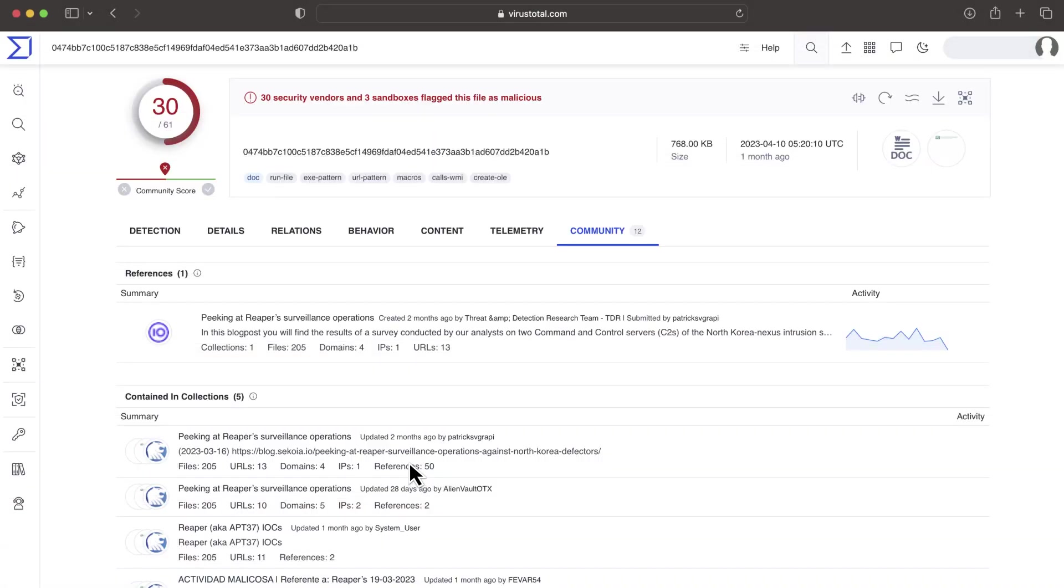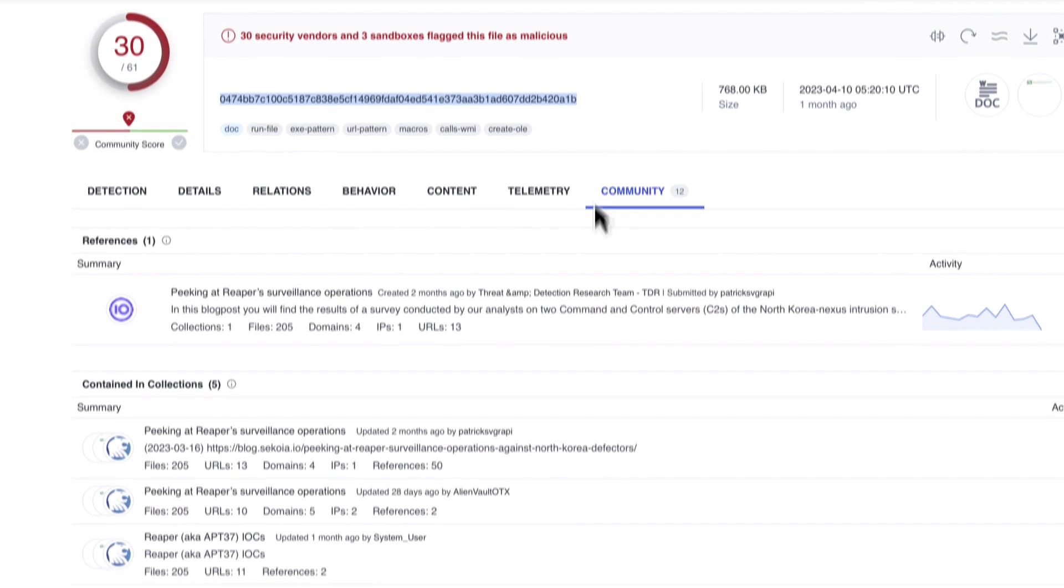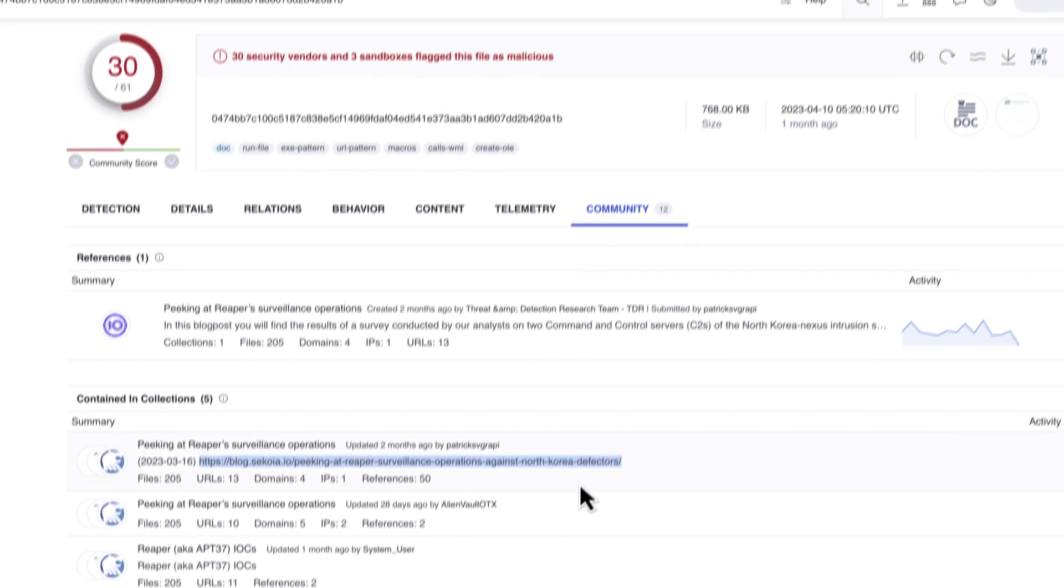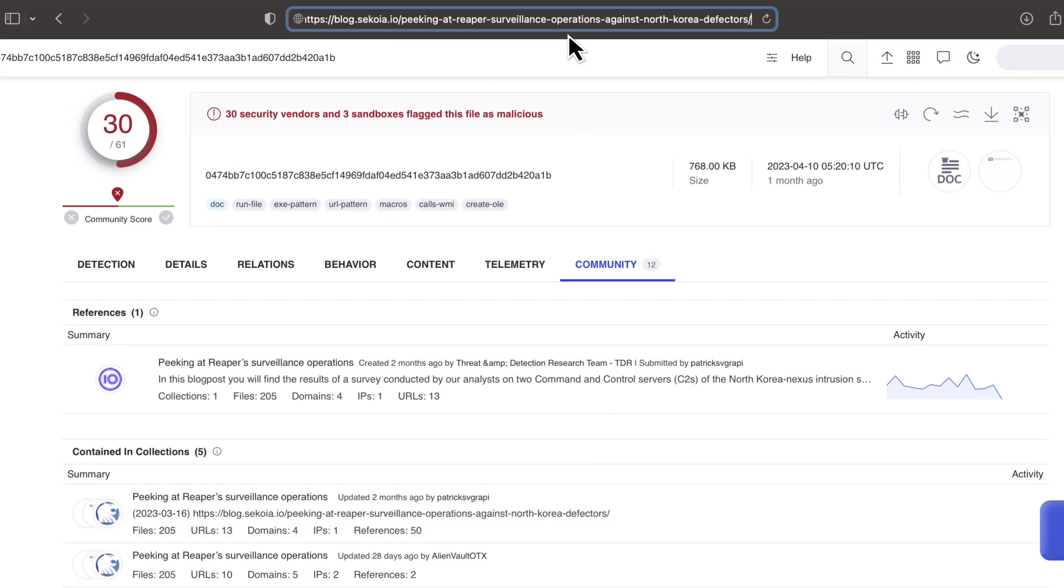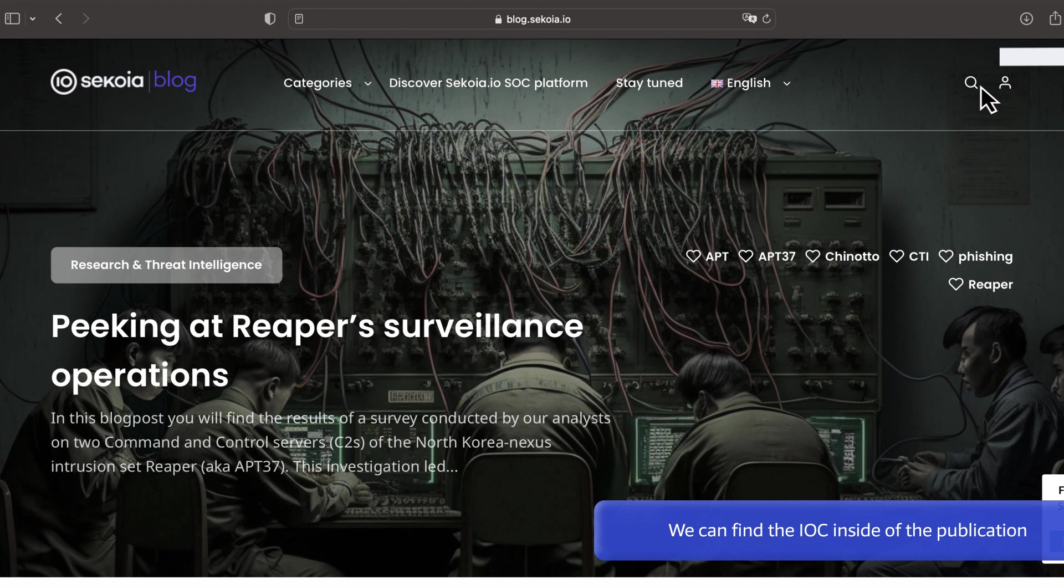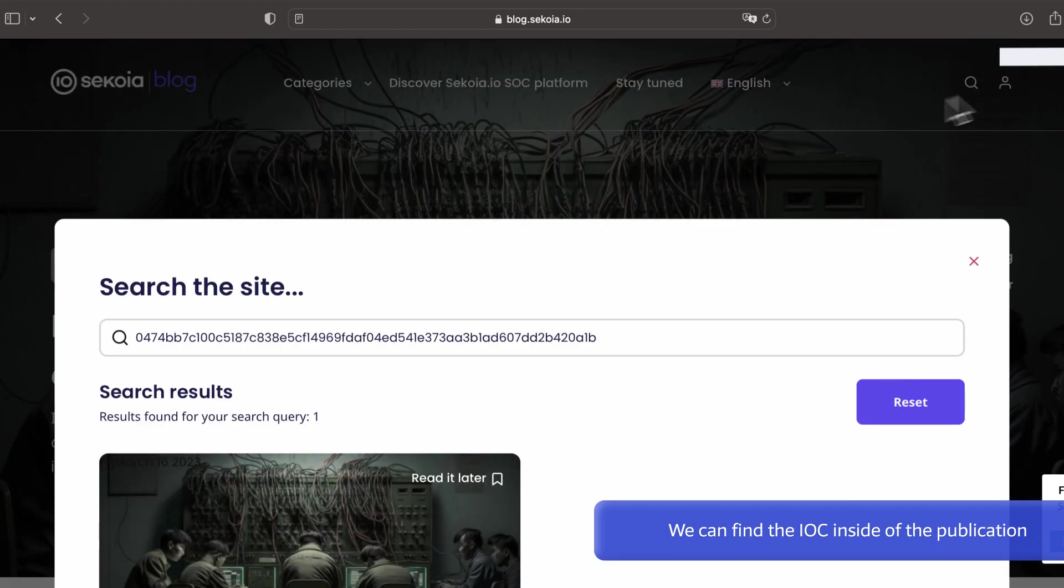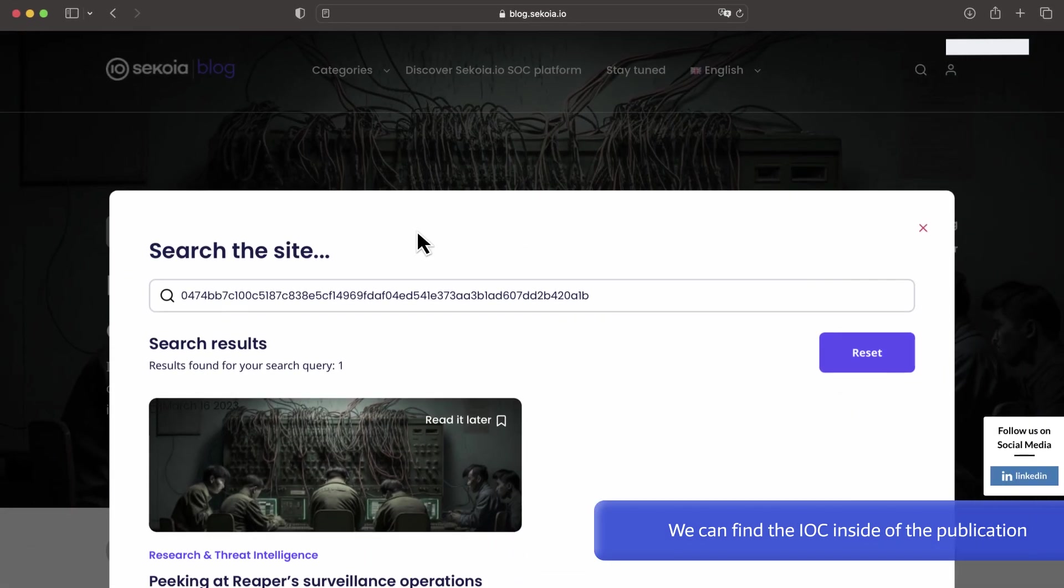The content in the Community tab might help decide maliciousness, although we want external references to double check. In this example, the external reference confirms that the sample was used in a malicious campaign.